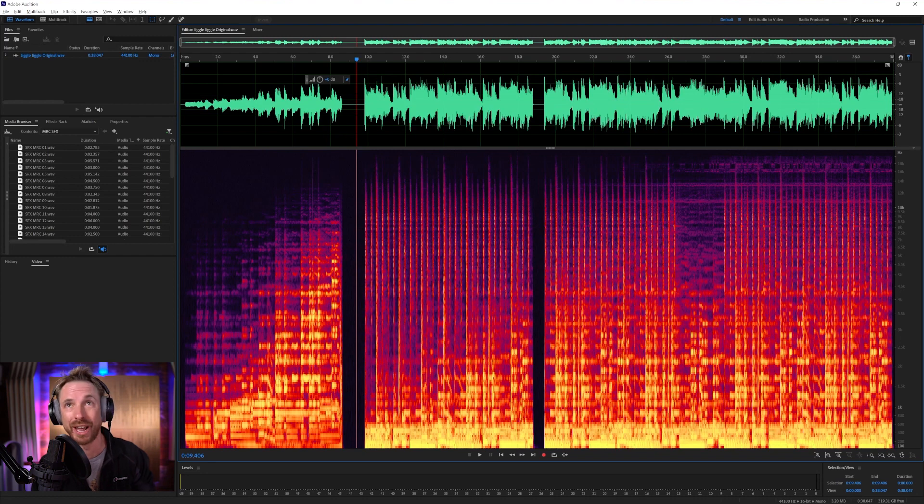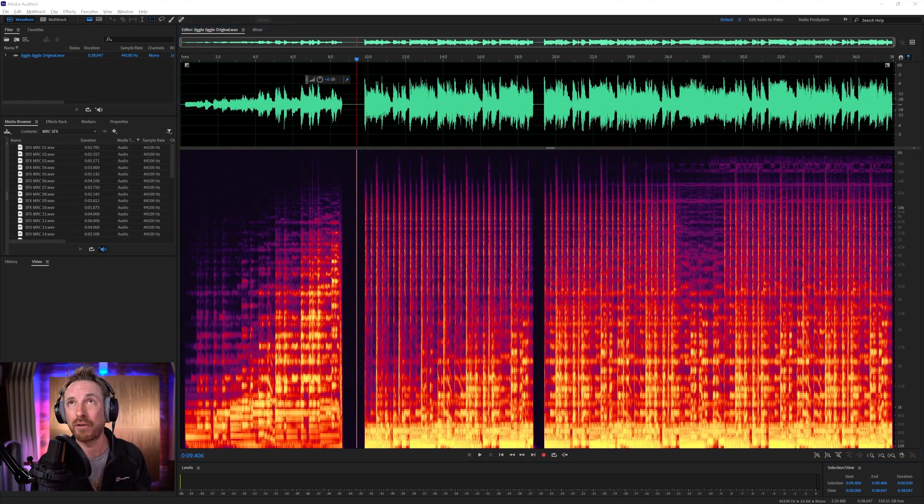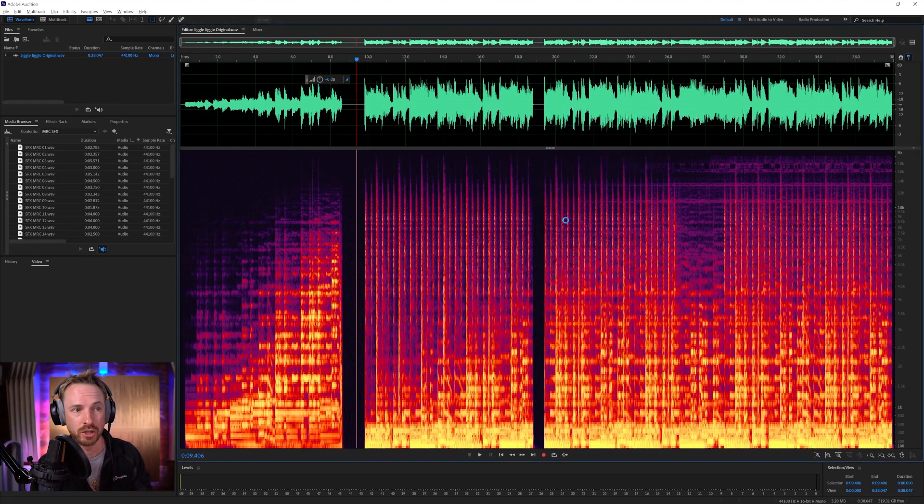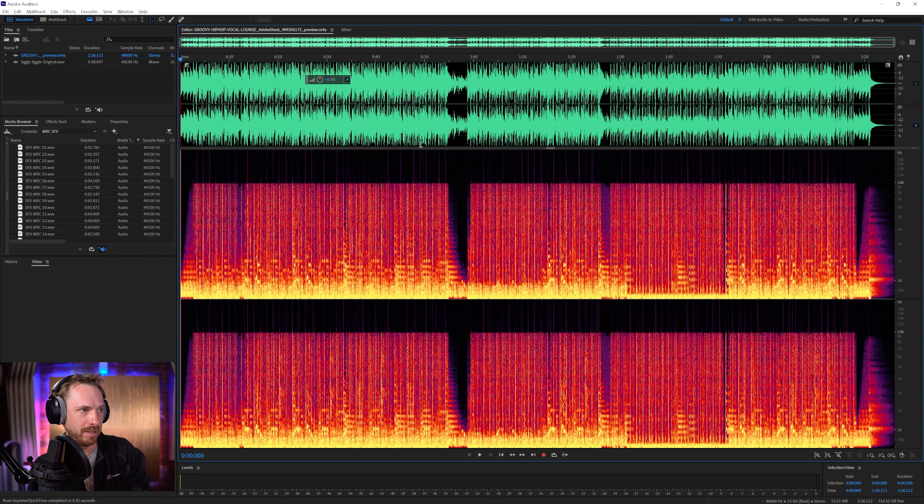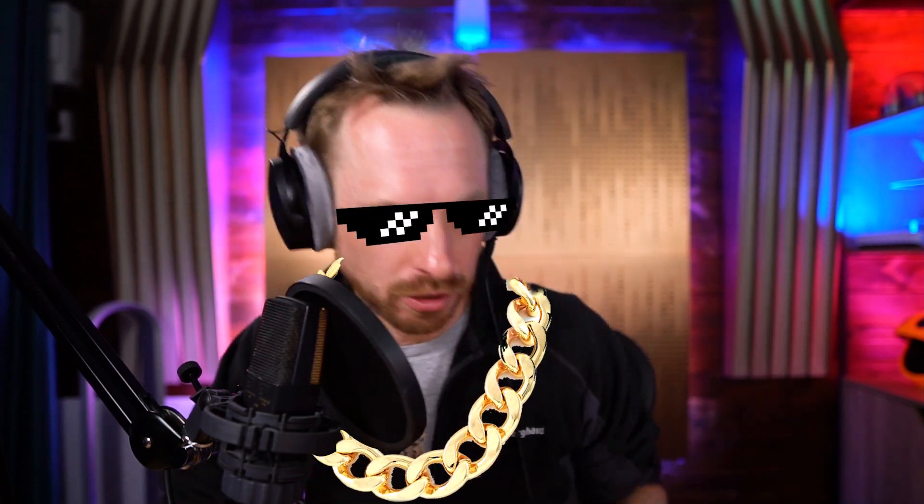Now, I did this earlier, and I got my own track from Adobe Stock. And here it is. It's kind of similar. It's called Groovy Hip Hop Vocal Lounge. Let's listen to it. Mike Russell. Jiggle jiggle. Wiggle wiggle. That kind of thing. You get it?